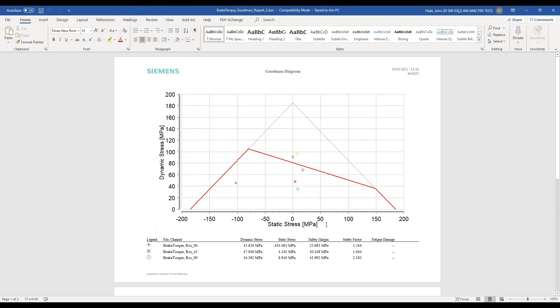So here is my Goodman diagram. The red is the go no-go area. And then we calculate the safety factor and a safety margin. So this is the one I added that big negative mean stress to. These would fail.